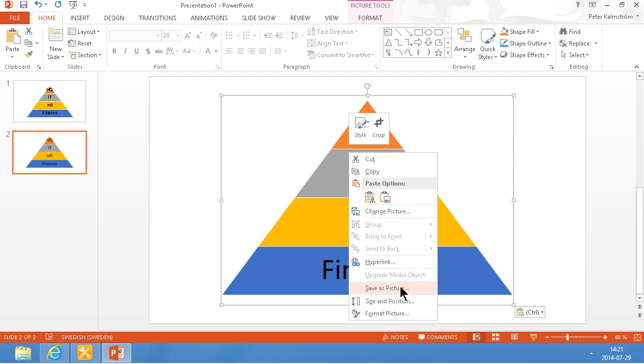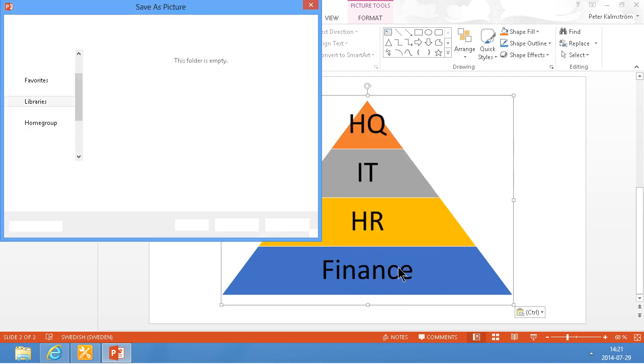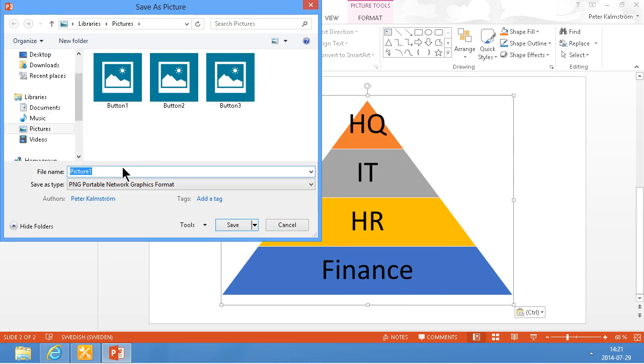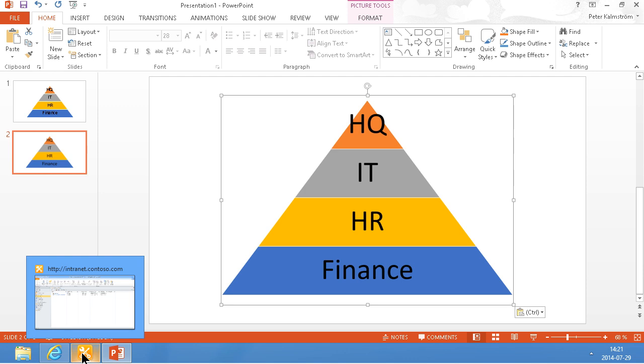Now of course I can also save this as a picture, and I'll save that as a pyramid, and now I'm going to go into SharePoint Designer.